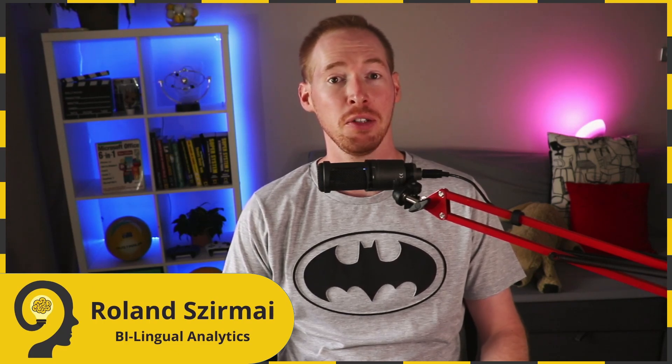Hey guys, it's Roland from Bilingual Analytics. Welcome to today's video, where we are going to talk about different ways of transforming data.